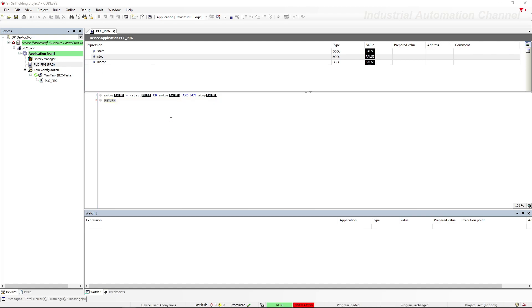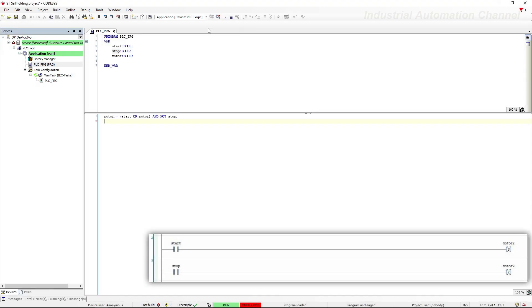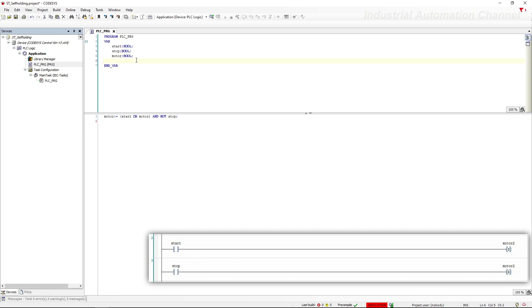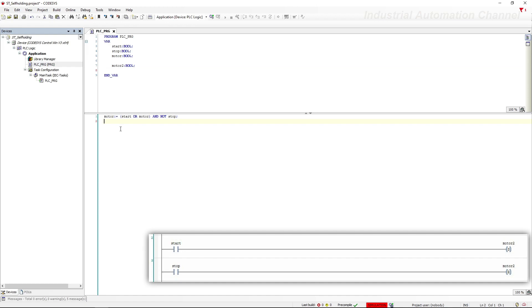We can also use set and reset coils to turn on or off a motor, like the second network here. Let's declare another output. Set or reset coil in structured text are like a normal assignment. Just add S or R before the equal sign to refer to set and reset instructions.